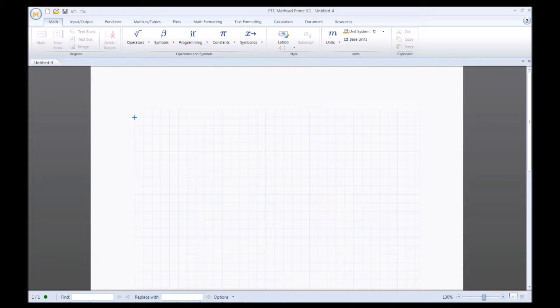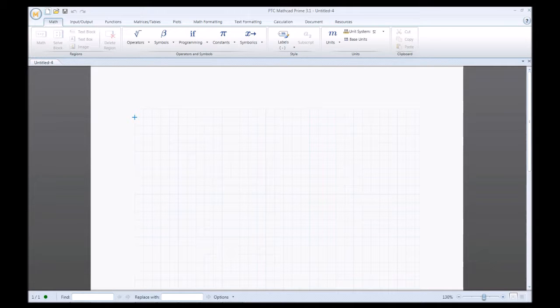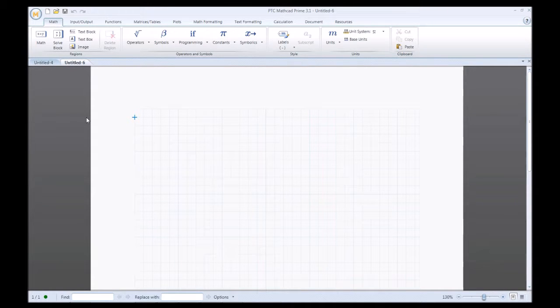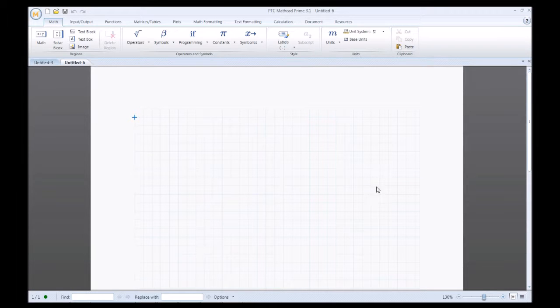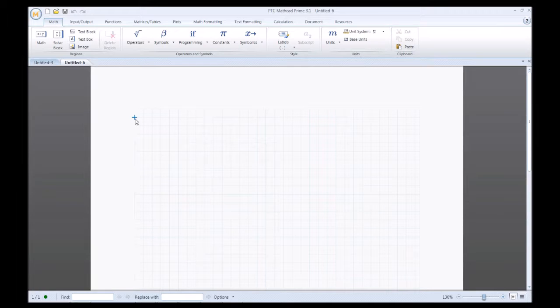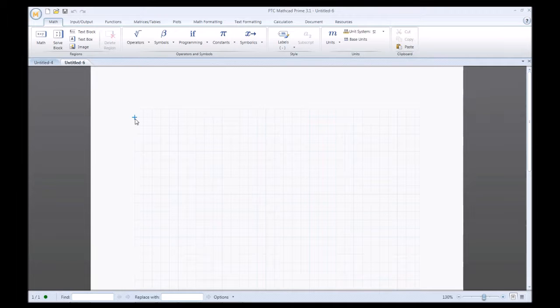Whenever you start MathCAD Prime, first thing you want to do is click New Sheet and this opens up a new sheet and it'll open up a grid pattern here and a blue crosshair. The crosshair indicates the insertion point for your next region, whether that's math or text region.